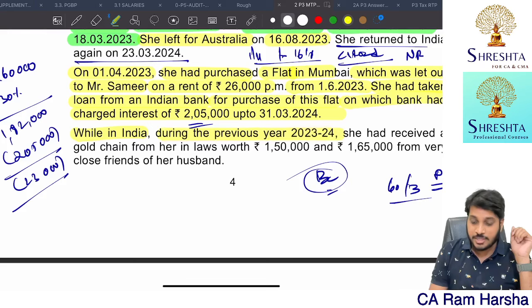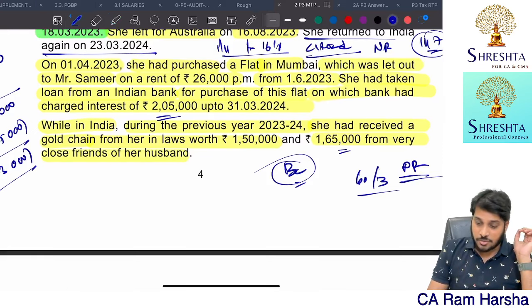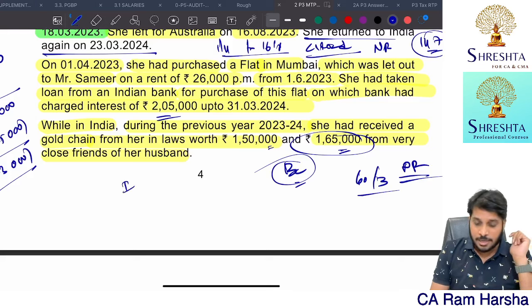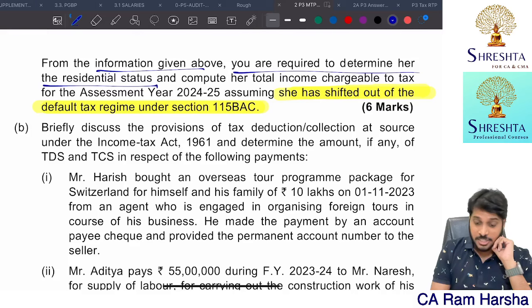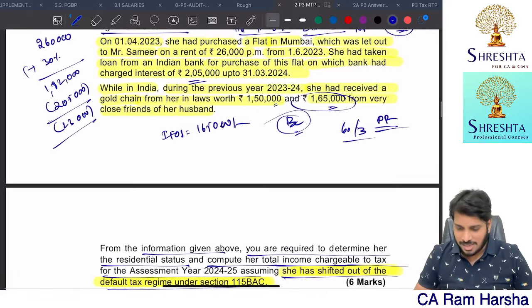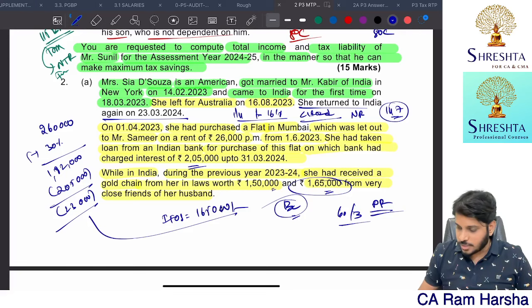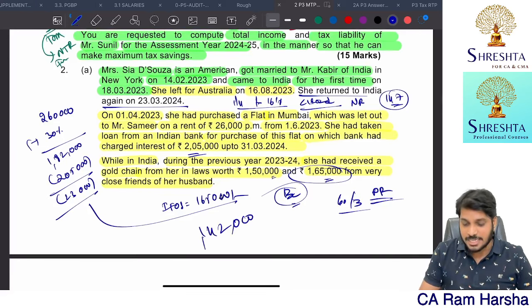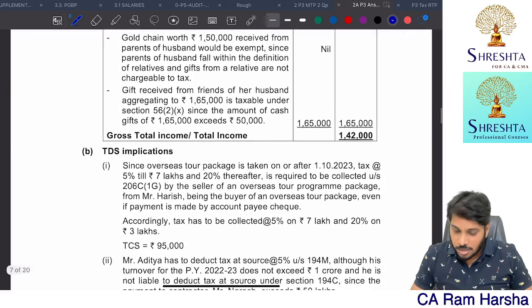On 1st April 2023, she purchased a flat in Mumbai let out to Samir at 26,000 per month from 1st June 2023. Rent received: 26,000 × 10 months = 2,60,000. No municipal tax given. Net annual value after 30% standard deduction = 1,82,000. Less interest on housing loan from Indian Bank = 2,05,000. Loss from house property = 23,000. She received a gold chain from in-laws worth 1,50,000 (relative — exempt) and 1,65,000 cash from a close friend (taxable, exceeds 50,000). Income from other sources = 1,65,000. Total income = 1,65,000 minus 23,000 = 1,42,000.